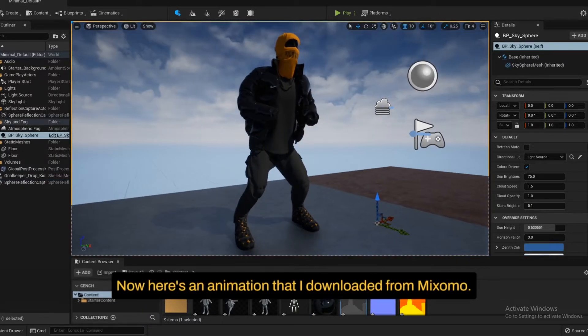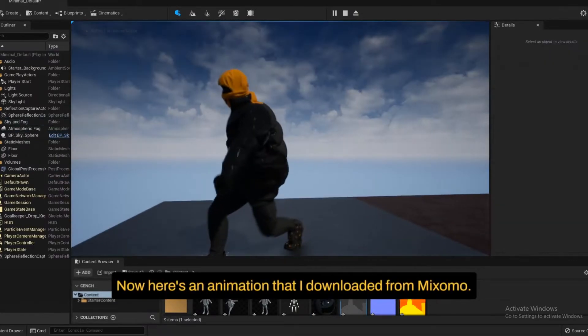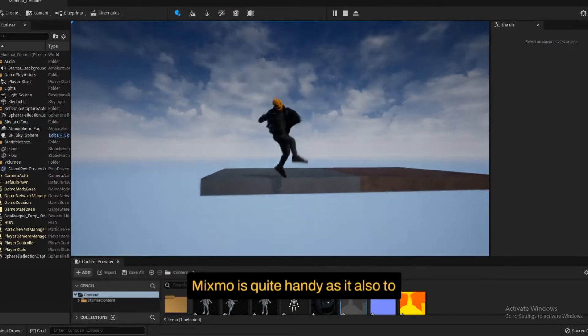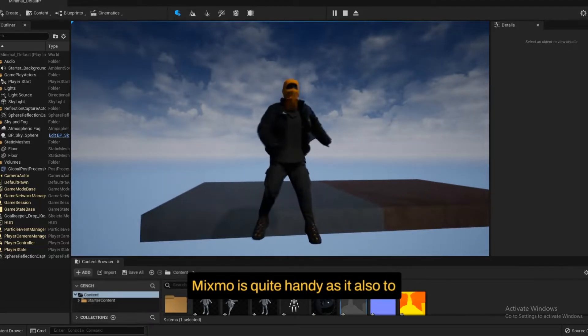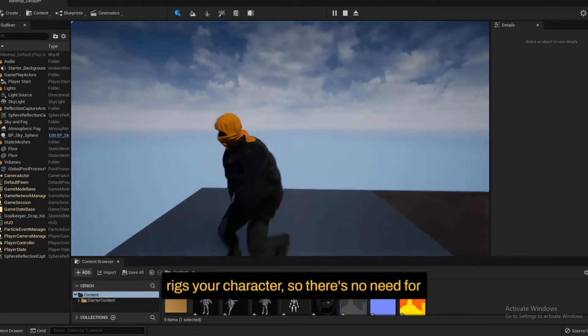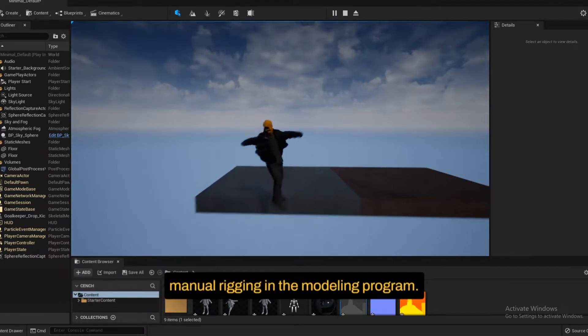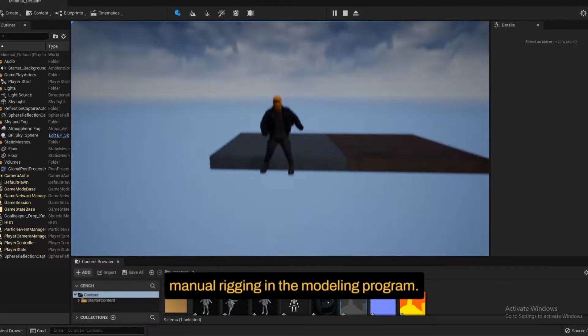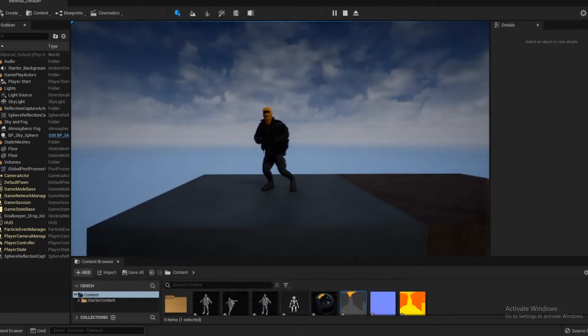Now here's an animation that I downloaded from Mixamo. Mixamo's quite handy as it auto-rigs your character. So there's no need for manual rigging in a modeling program.